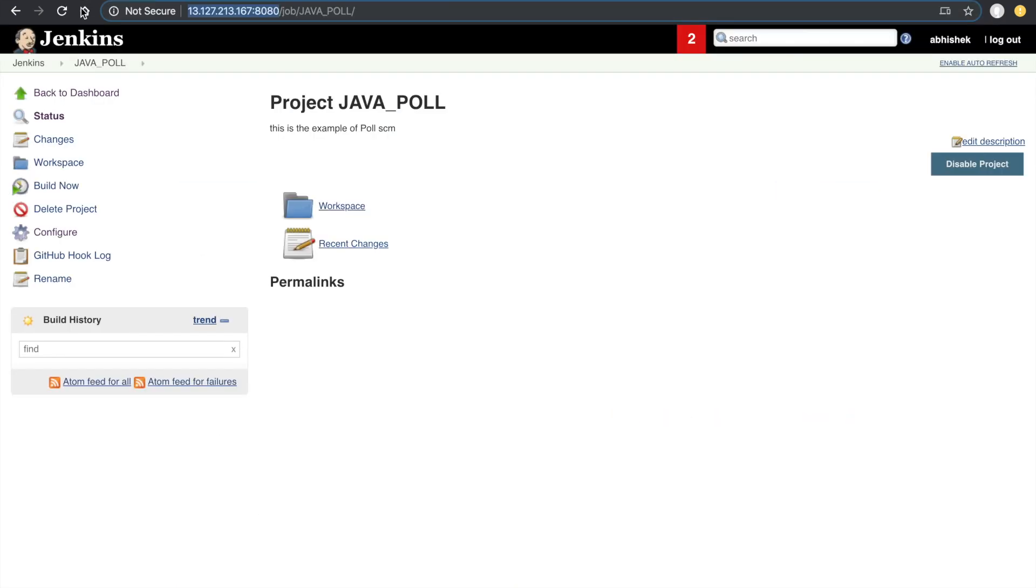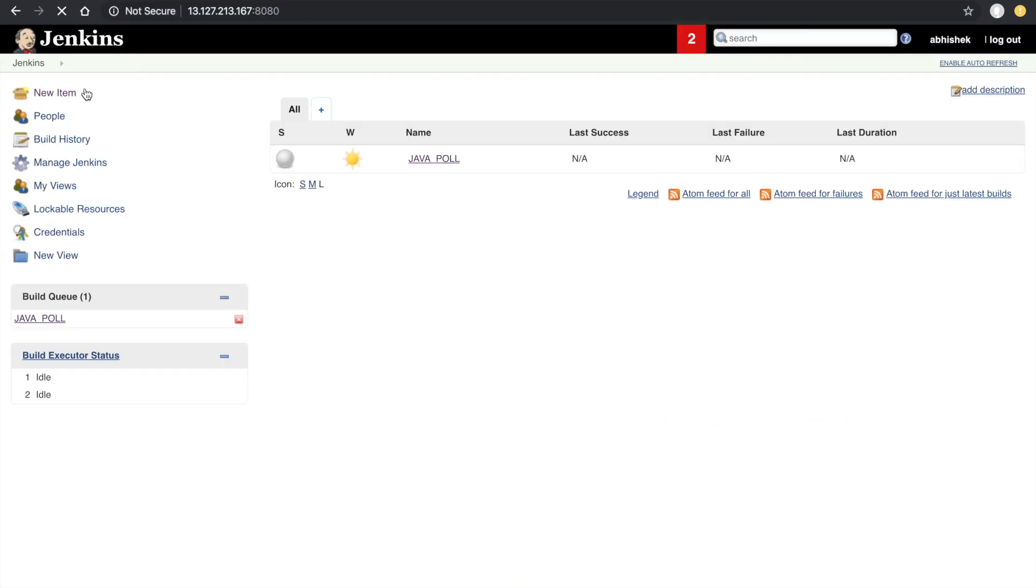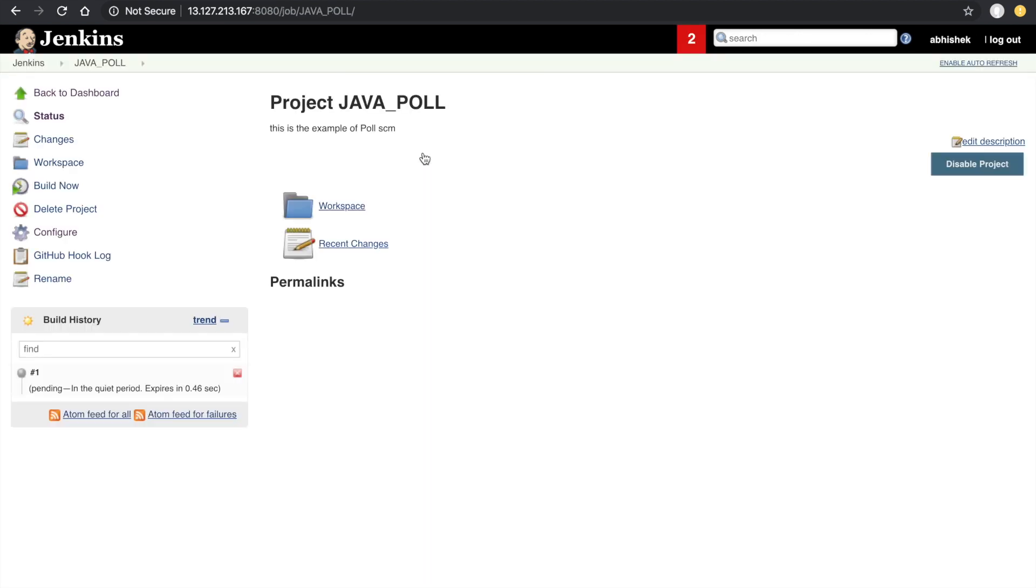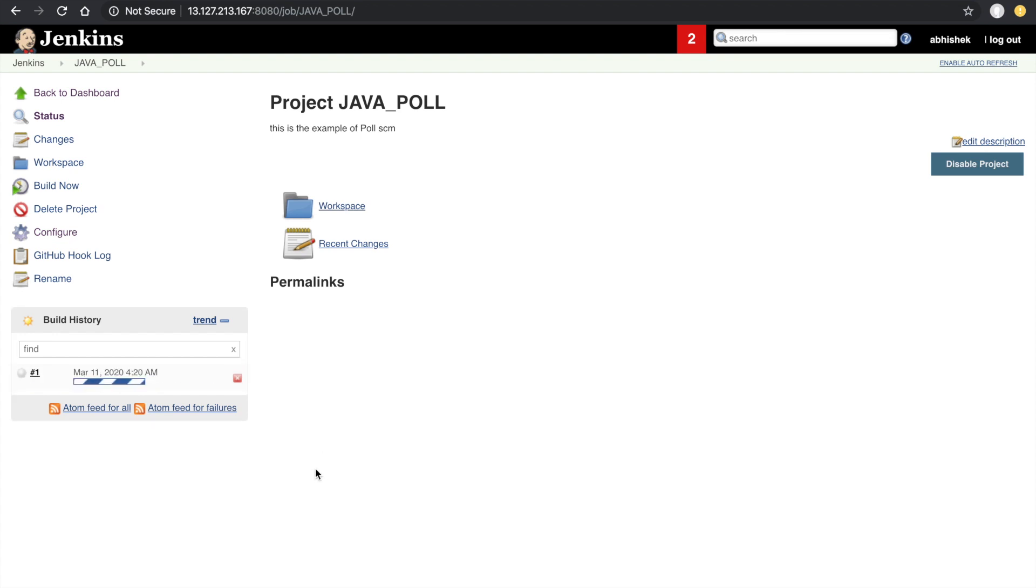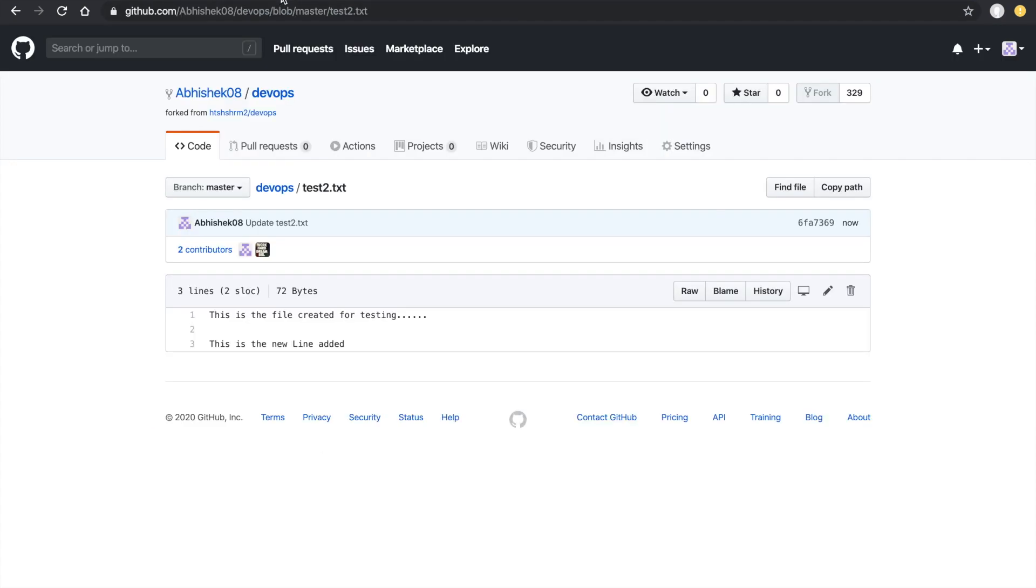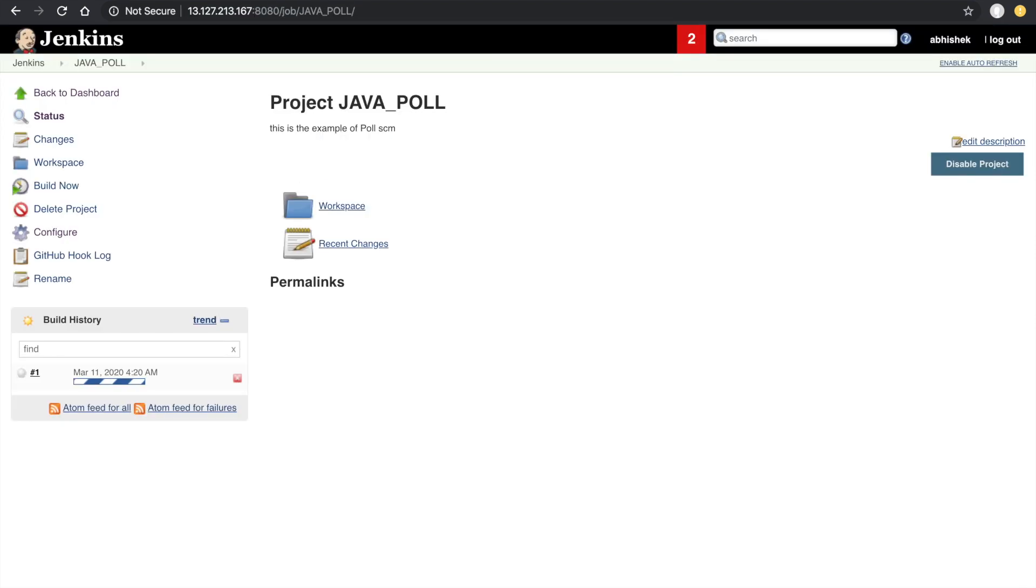Go to the Jenkins project and we can see here a new build is triggered. What we did in our Git is we did one commit, so on the basis of that commit, Jenkins will trigger a job.